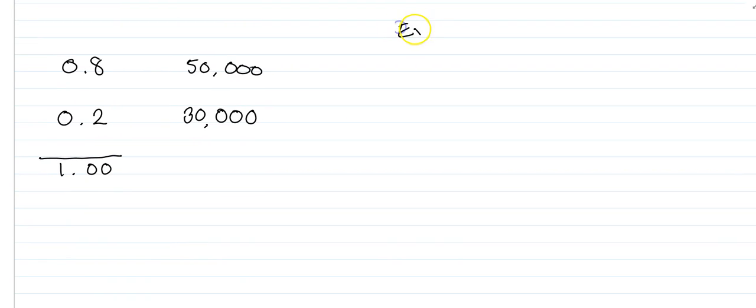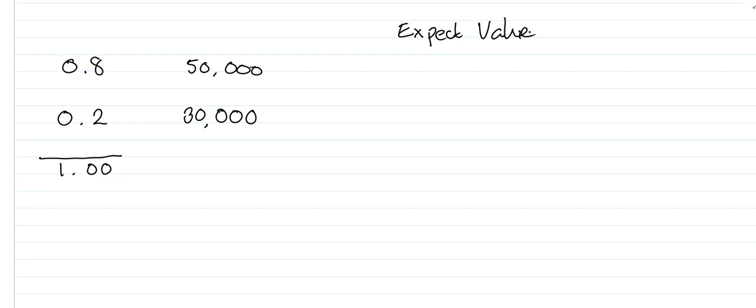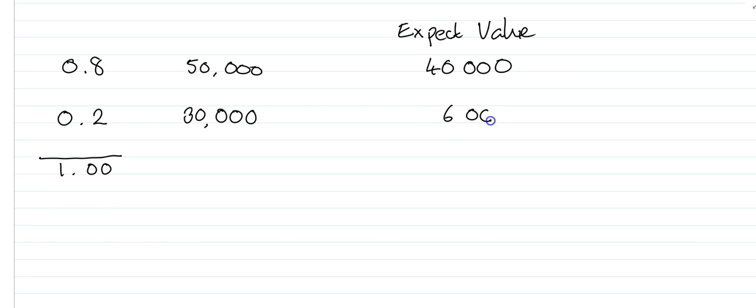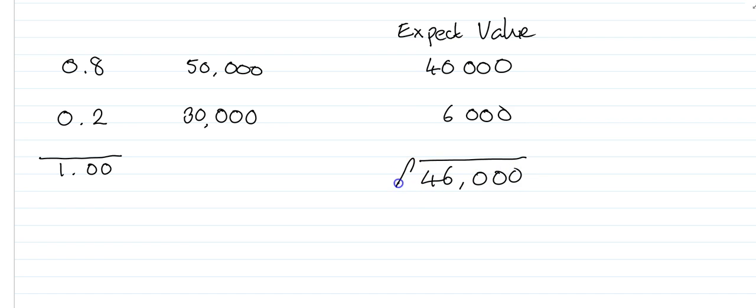The probabilities add up to 1, or if this was in percentage terms, 100%. We can now calculate the expected value of the profitability from this particular project. We take our £50,000 times 0.8 which gives us £40,000, and we take £30,000 times 0.2 which gives us £6,000.